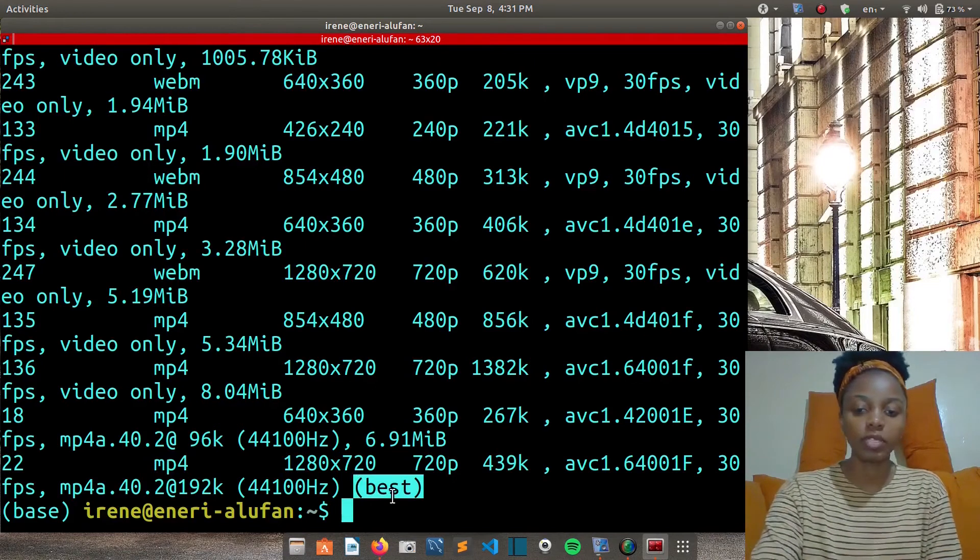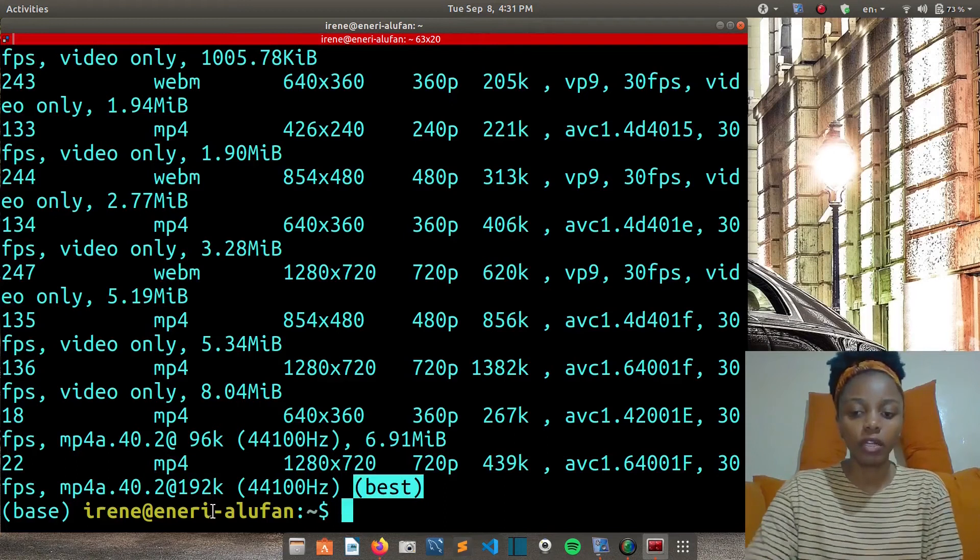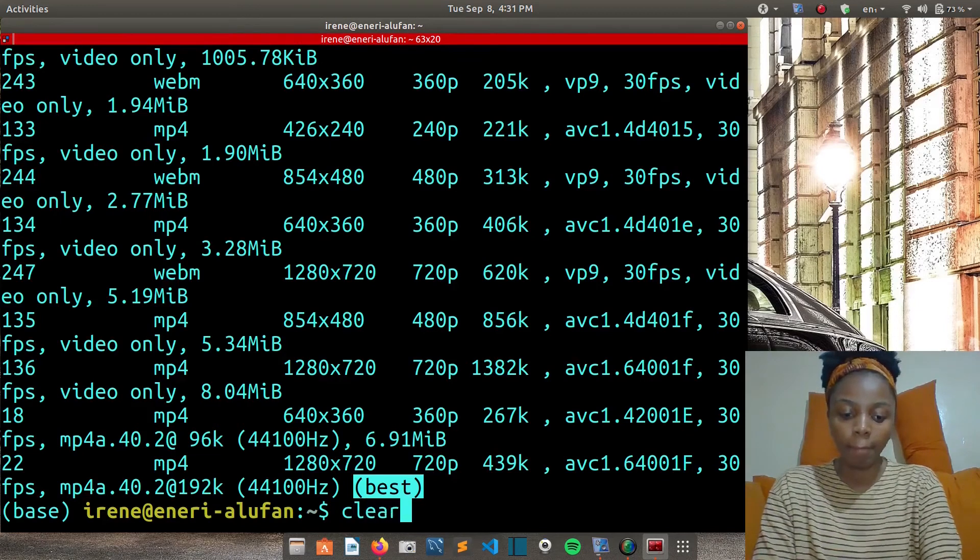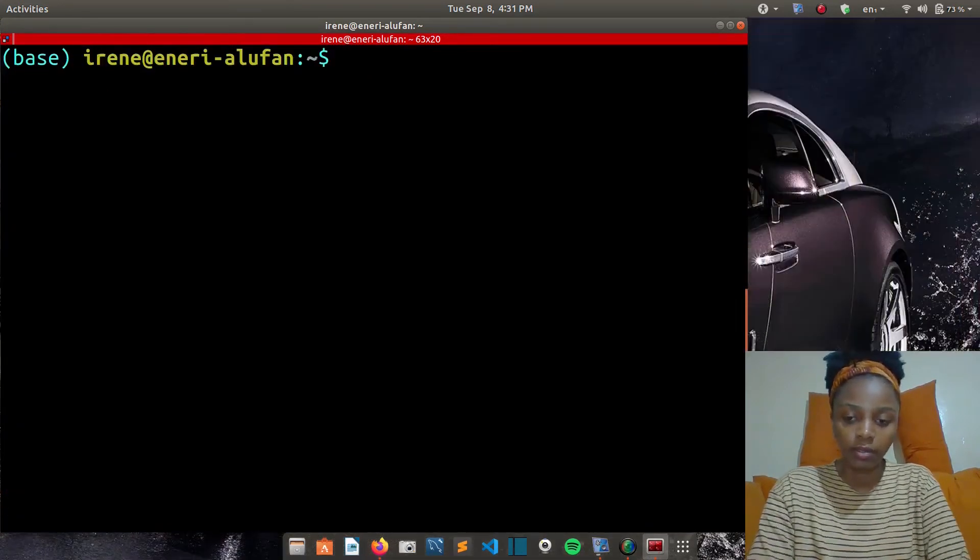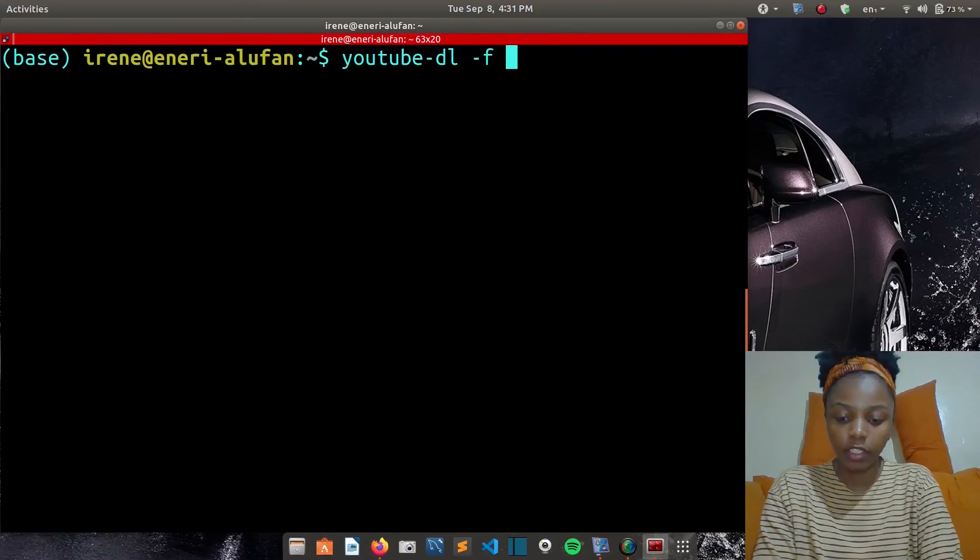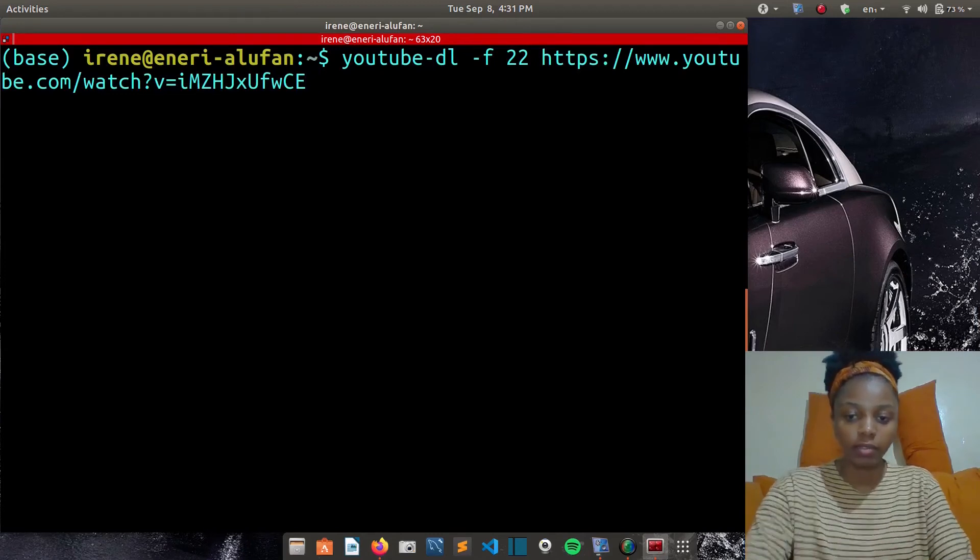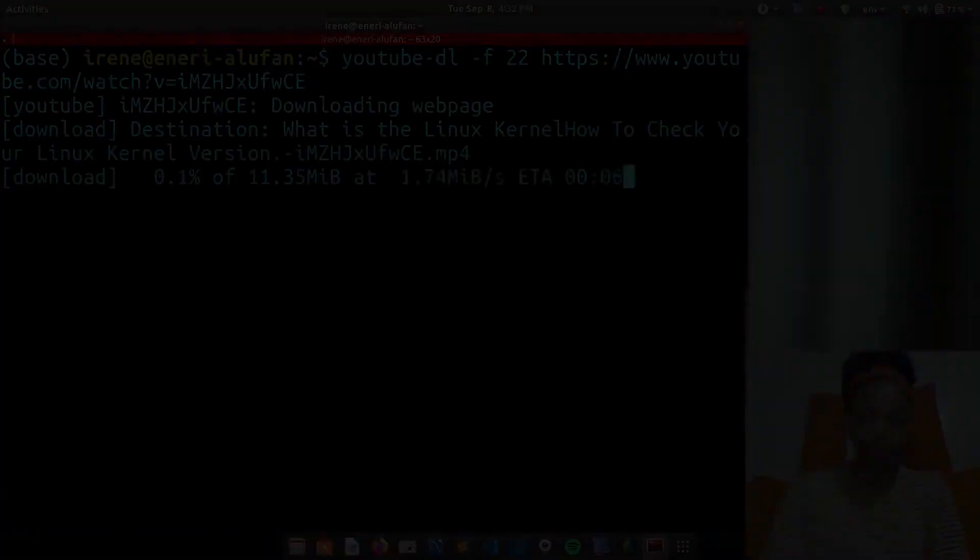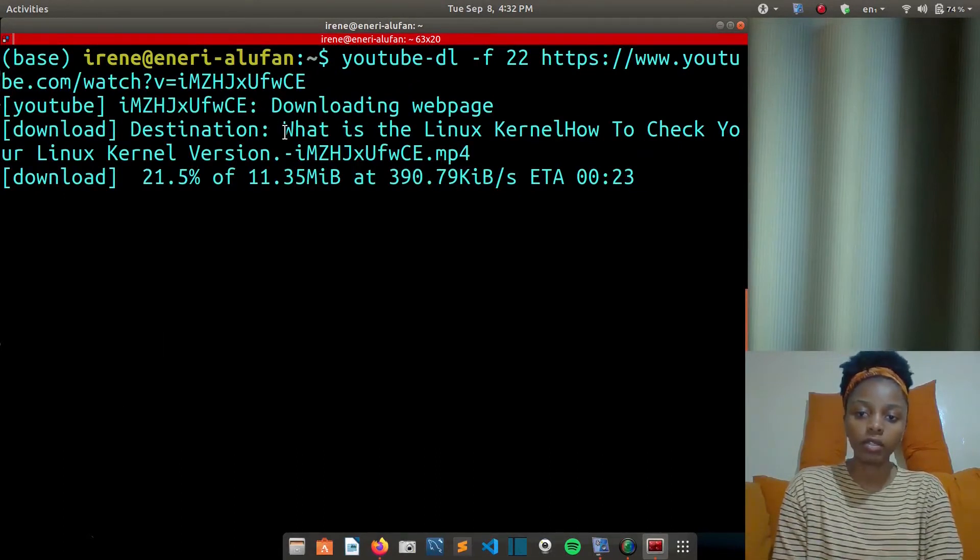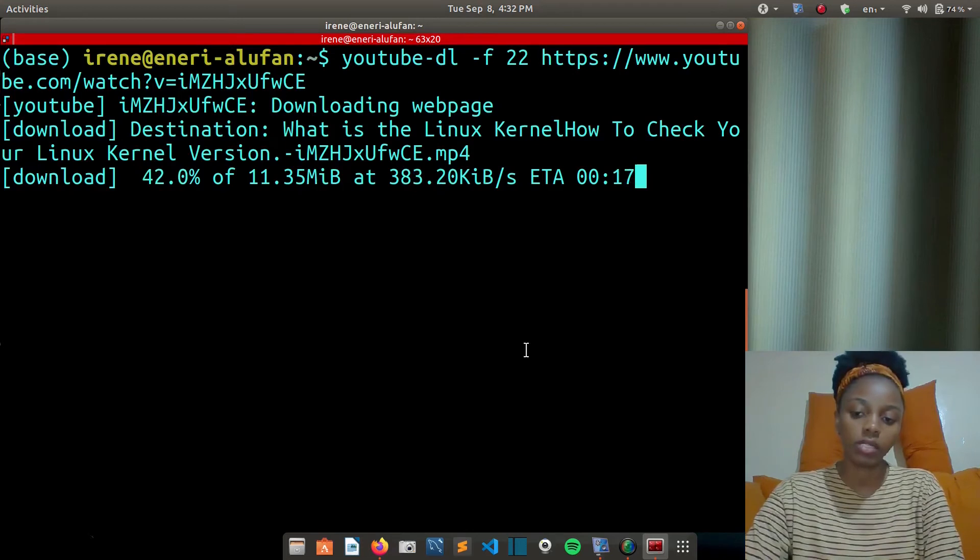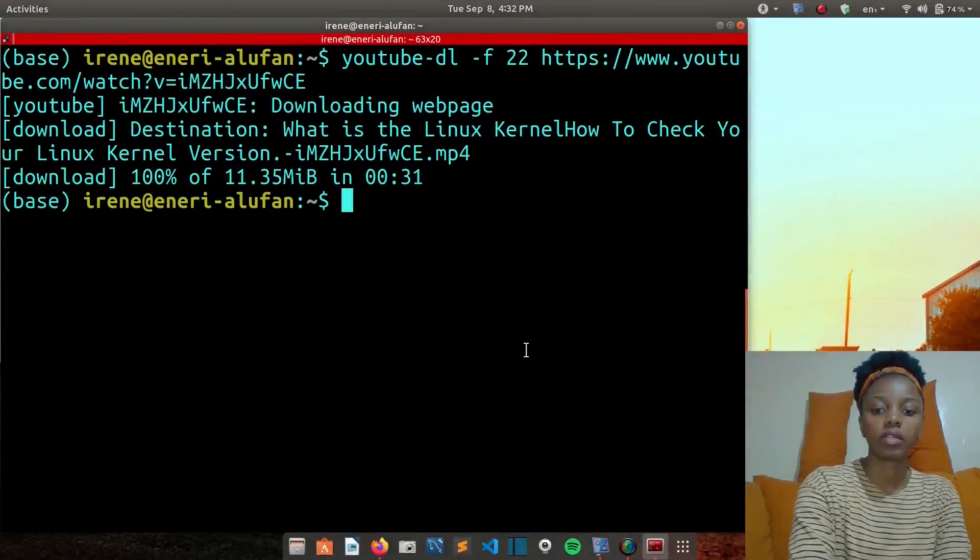To download with a specific format, if I want the mp4 with both video and audio, I'll use the dash f option. I'll clear this. For mp4, the format code is 22. All I need to do is I'll write youtube-dl dash f and then 22. Then I'll paste in the link again to download in that specific format. You'll hit enter, and it will start downloading for you in the specific format. As you can see here, the title is the one that is also in my video, the original title, but you can also customize that if you want and put your own title. So that is done.